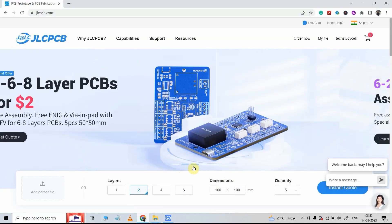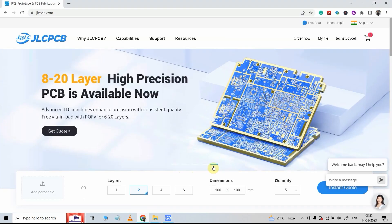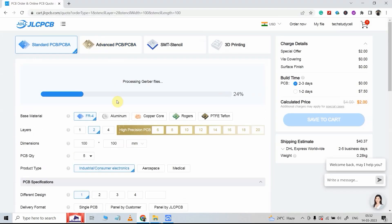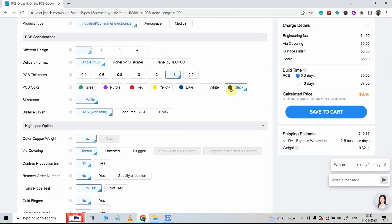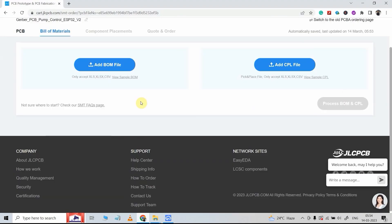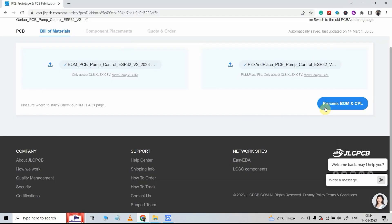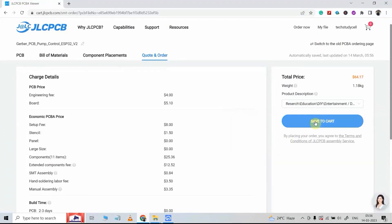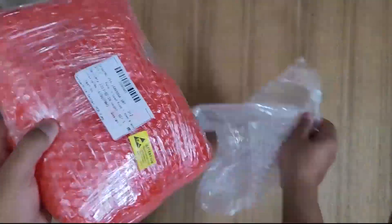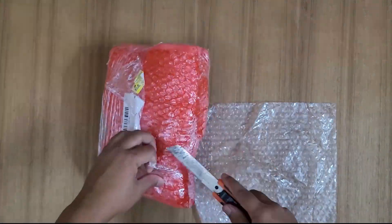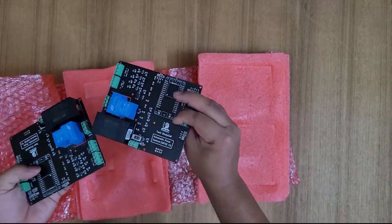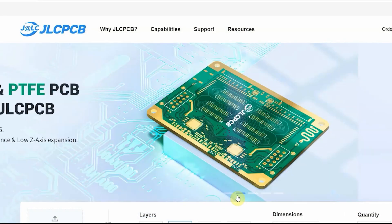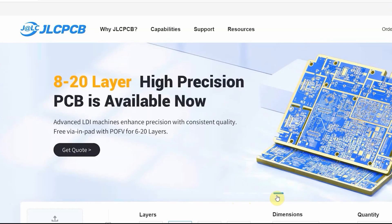With JLCPCB, you can order any type of PCB at a very affordable price. For this project, I am going to use their PCB assembly service. I will click here, then upload the Gerber file, select the quantity and color, then turn on this radio button and select the site. Now upload the BOM file and pick-and-place file. Then you have to select the components which you want to be soldered by JLCPCB. Now click on save to cart and place the order. You will receive the PCB as per the delivery option you have selected. In my case, I received the PCBs within a week, and you can see the quality is very premium at this affordable price.